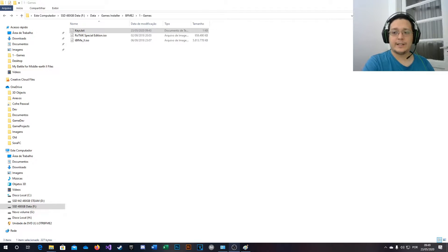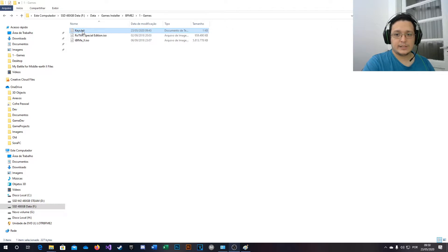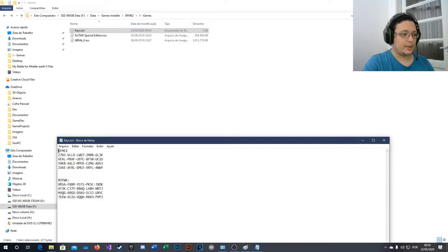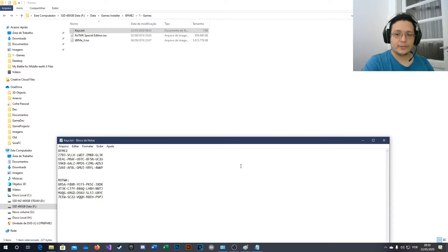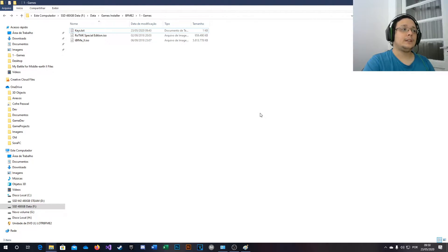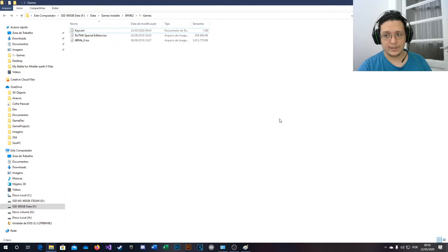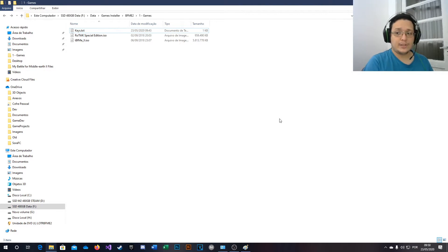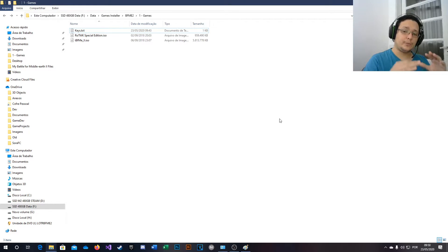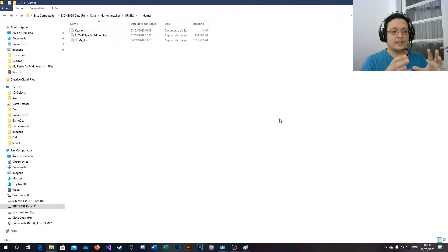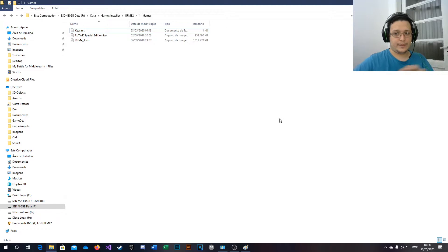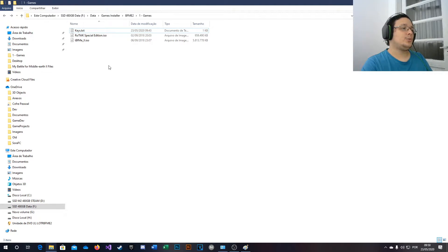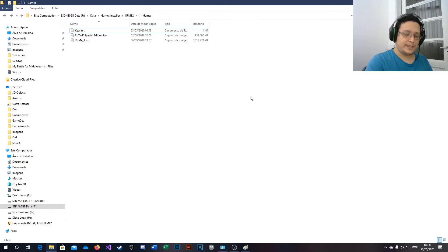Sorry guys, I had to edit here because I forgot the keys files. The keys files have four keys for BFME2 and Rise of the Witch King. You must use one key and give another key to your friend. If you gave your friend the same key, when you both try to play with the same key, the game will detect that and try to kick one of you. So it's really important to give another key to a friend. I provided some keys for you guys.